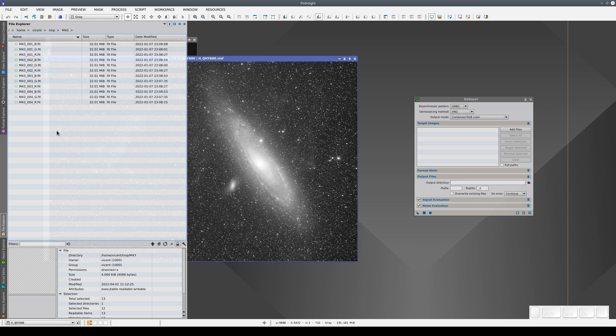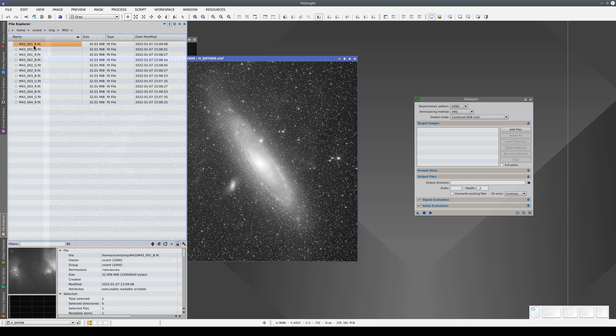Here we have a series of four images with RGB filters applied. When we click on one of them, a preview opens at the bottom of the screen.